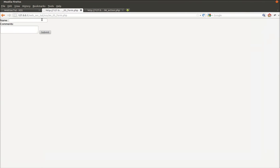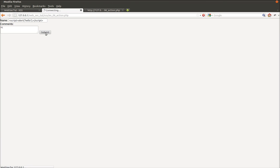So now say instead of this we put in some JavaScript. This is a script, this is an alert, it's a quick JavaScript injection test. In the comments we can say hi again. Now when we submit it, watch what happens.